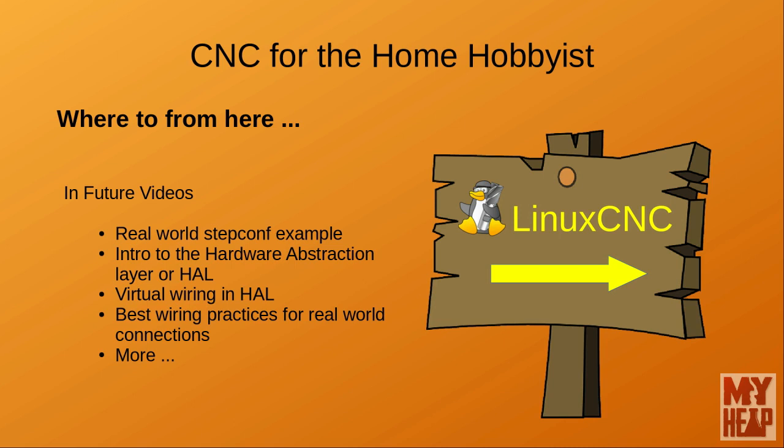In the next video, I'd like to get back on the path I was originally on. I'd like to show you a real StepConf setup on my own actual CNC router. From there, I want to talk about the hardware abstraction layer and introduce some key concepts on how things are wired together virtually within Linux CNC. Additionally, I would like to discuss best wiring practice for hooking up things in the outside world.